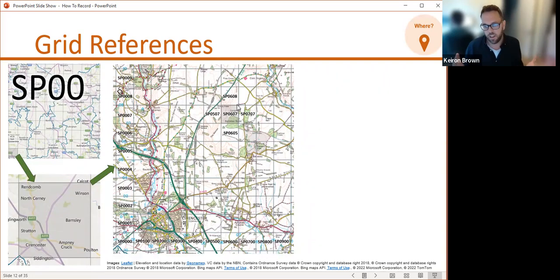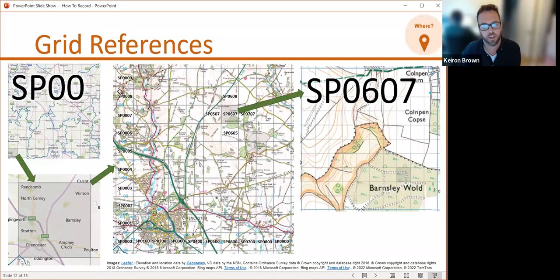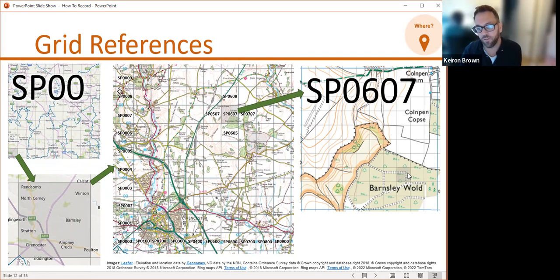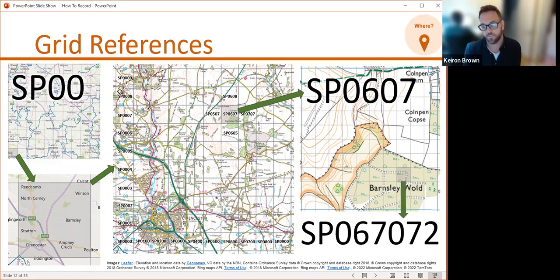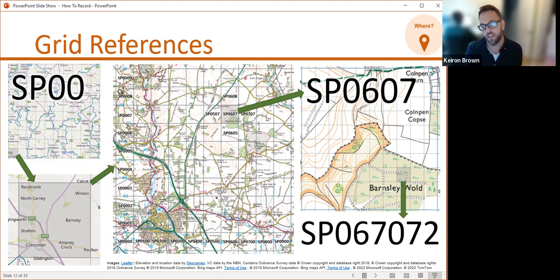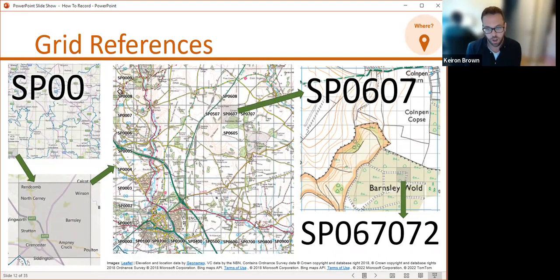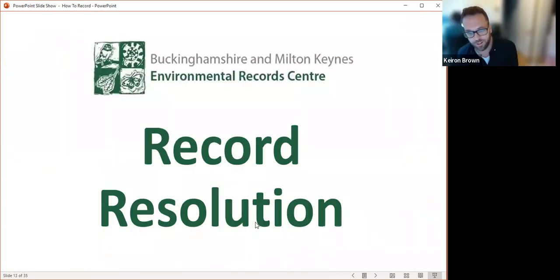Hopefully that gives a better explanation of how grid squares work and what neighbouring grid squares look like. Zooming in further, if I'm looking for a specific corner of a path, we can make the grid reference even more precise by adding two extra numbers — seven for the x-coordinate and two for the y. That covers grid references in enough detail for this webinar. Now I'm going to move on to record resolution.